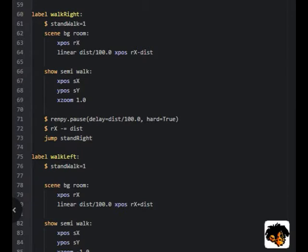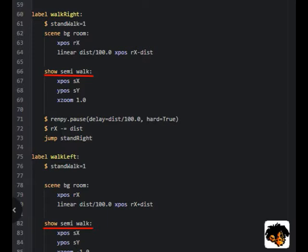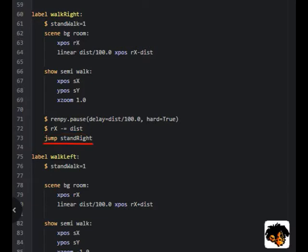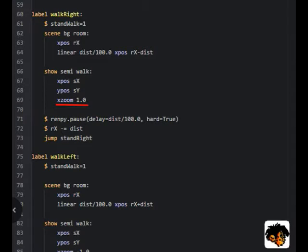We are using 100.0 to make certain that the time will be in the data type float. Otherwise we would get an integer and all distances below 100 pixels would have zero seconds. We show the animated walk cycle at the x and y position of the character. We have a pause that is the length of the time for the walk. And we set Rx to the new final position of the background after the movement. And then we jump to the stand position that is the same direction as the walk. Also with walk right and walk left, we are using x zoom to flip the images left or right depending on what direction the character is to walk.